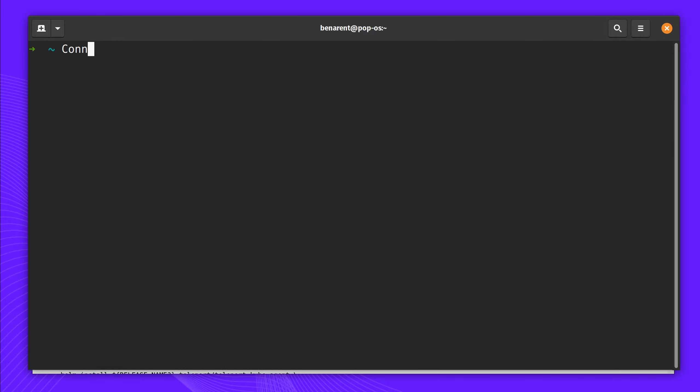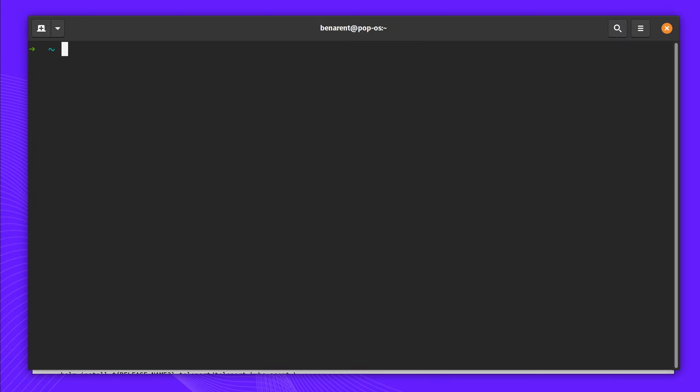I'm going to give a tour on how to connect your first Kubernetes cluster to Teleport. As of Teleport 6.2, all actions will be completed in the terminal.